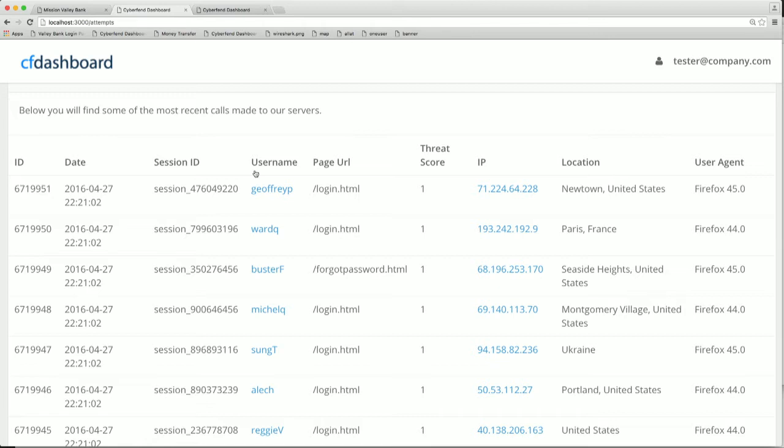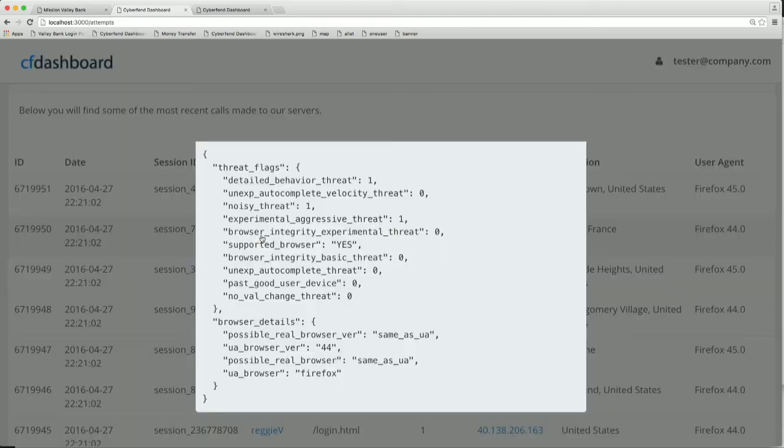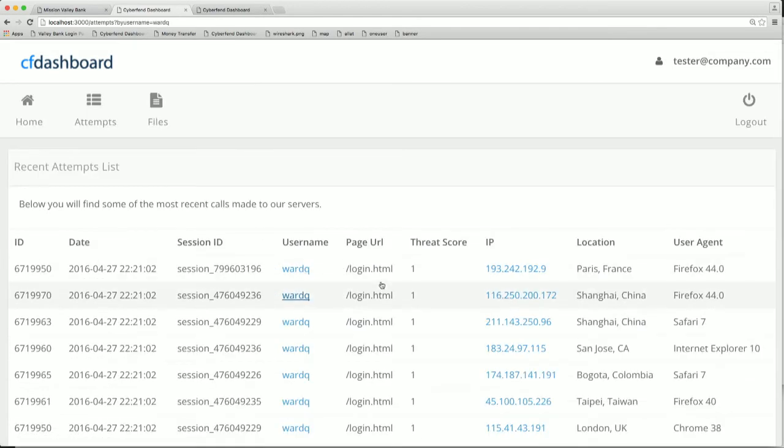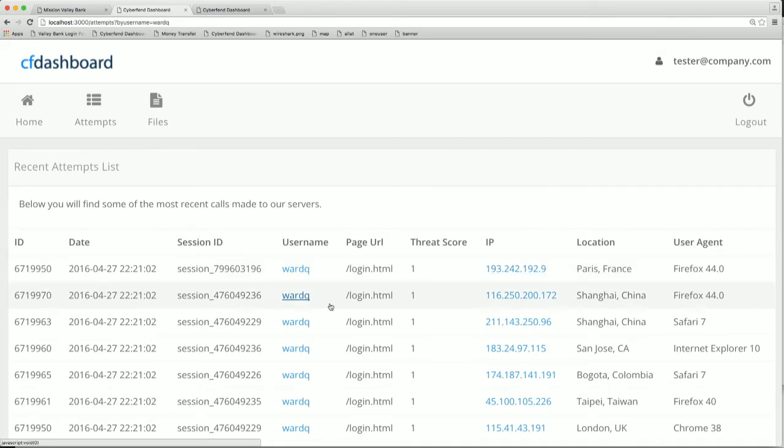Now, you can even go further into a particular user. So for example, this particular user was targeted by numerous IP addresses, all in the span of a couple of seconds.